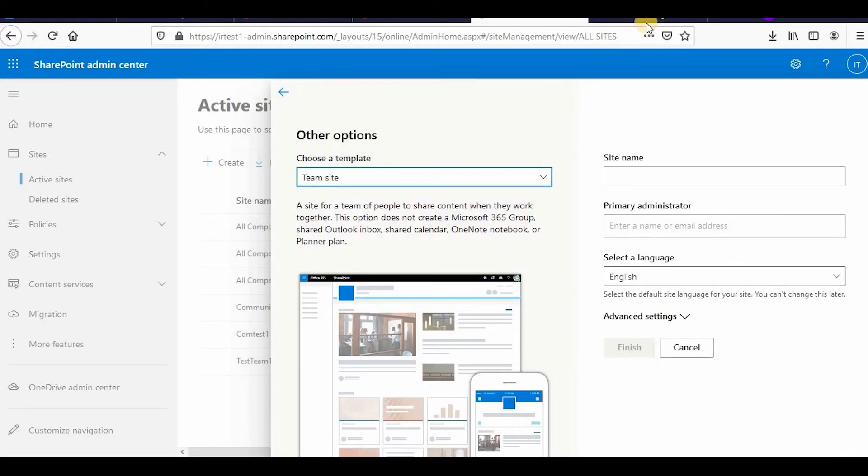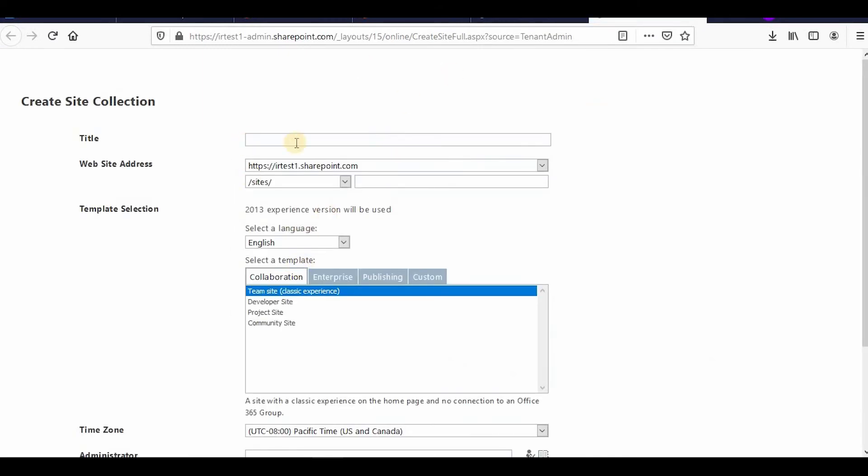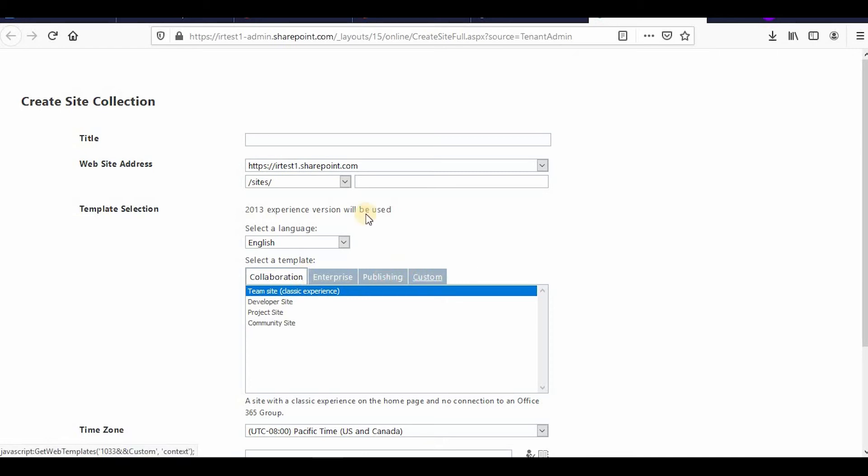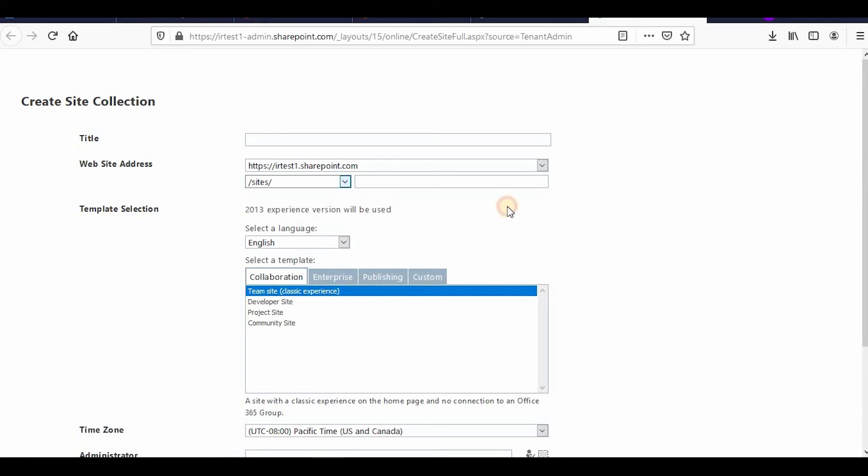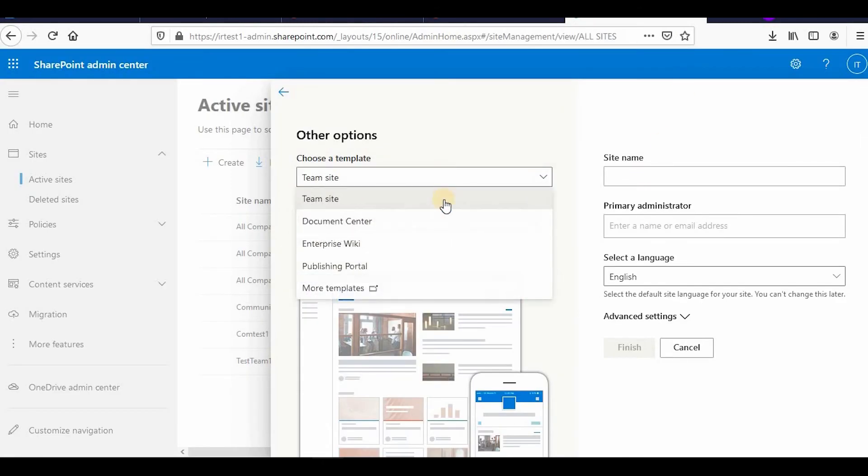Click on more templates and you will be redirected to this page. Here it's very similar to what we used to have in our on-premises SharePoint. So collaboration, enterprise, publishing, and custom - all these things are there. You can create from here also.